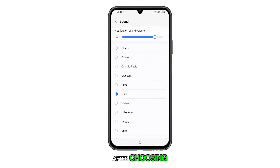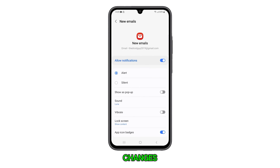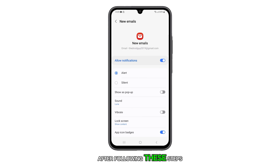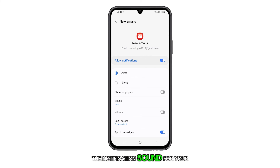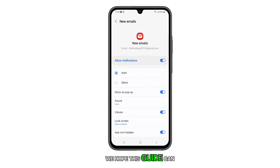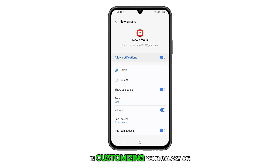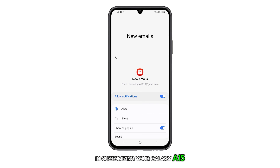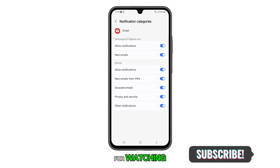After choosing, tap the back icon at the top to save the changes. After following these steps, the notification sound for your email will be changed to the one you just selected. We hope this guide can help you in customizing your Galaxy A15 to suit your needs. Thanks for watching.